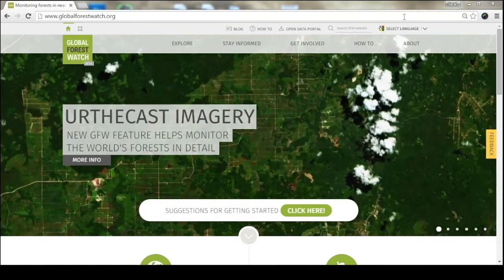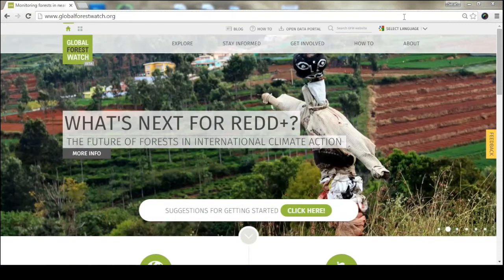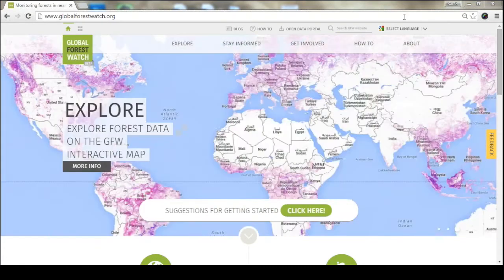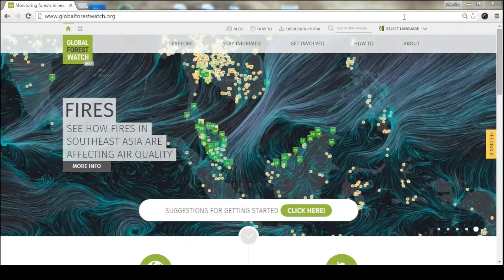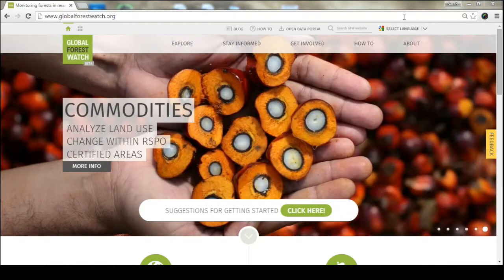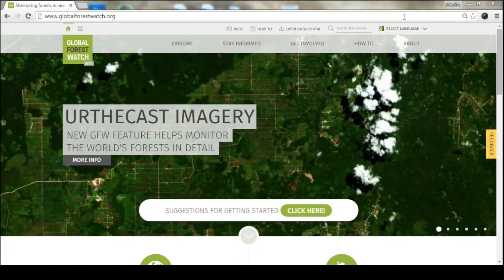This initiative is a partnership, and so not only are our partners providing data, but they're using that data to run their own analyses about what's happening in forests around the world — also looking at the different ways that forests are affected by supply chains, communities, and governments.